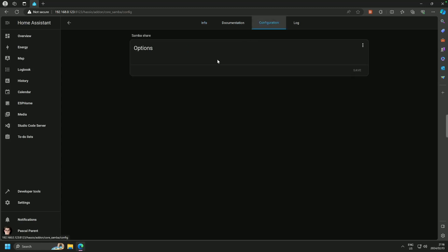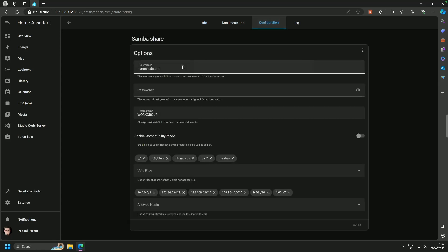We have to go into the configurations and we need to give it a username. Now that username is the username that you're going to be using to map the drive, so to get into the server. So I'm going to call it HA and I am going to put a nice strong password.